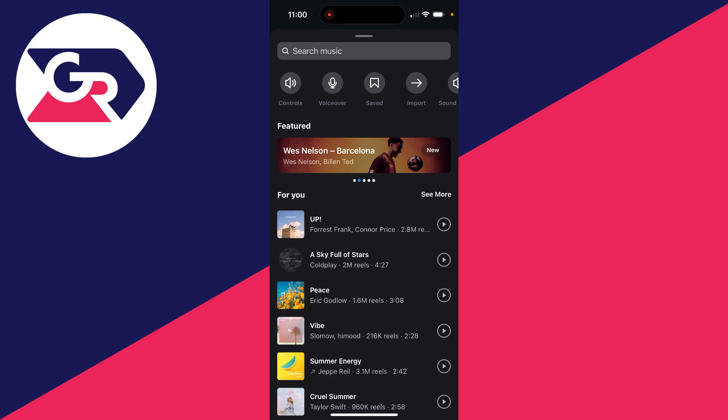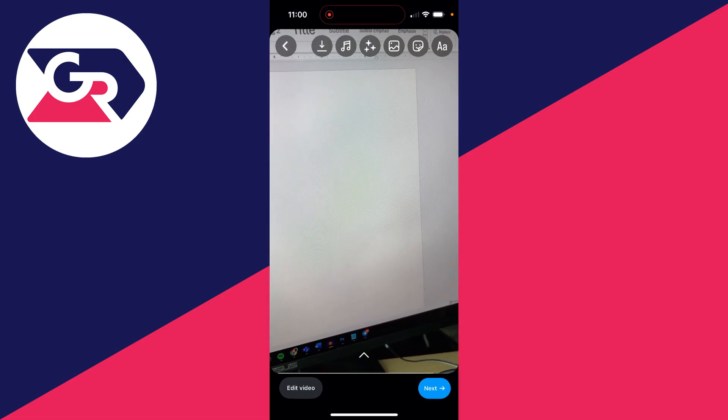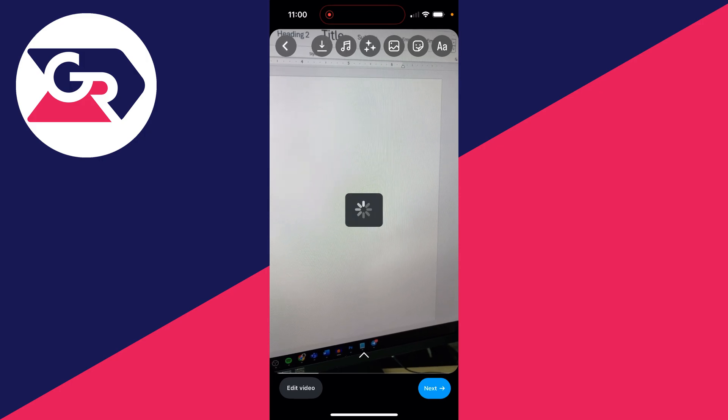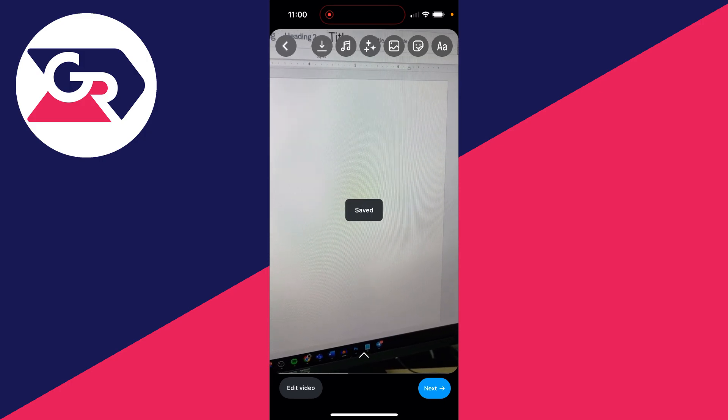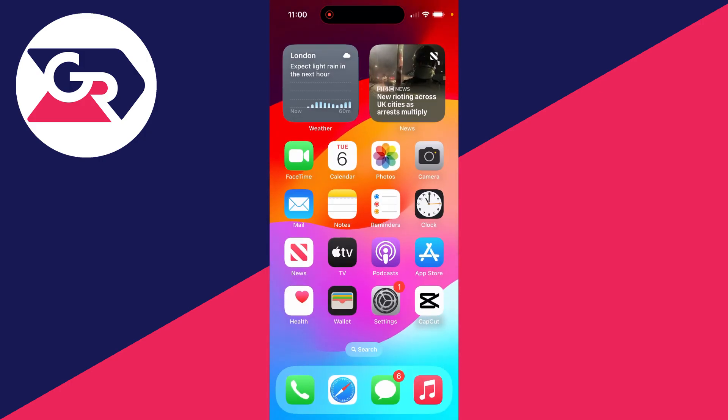What we need to do is come to the top of our reel here and click on the download button to save it to our device. Then you want to get an app called CapCut. CapCut is a video editor. You can open it up like so.